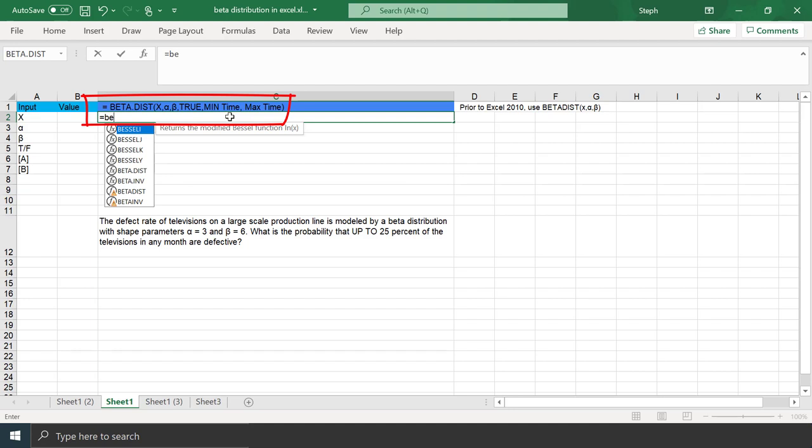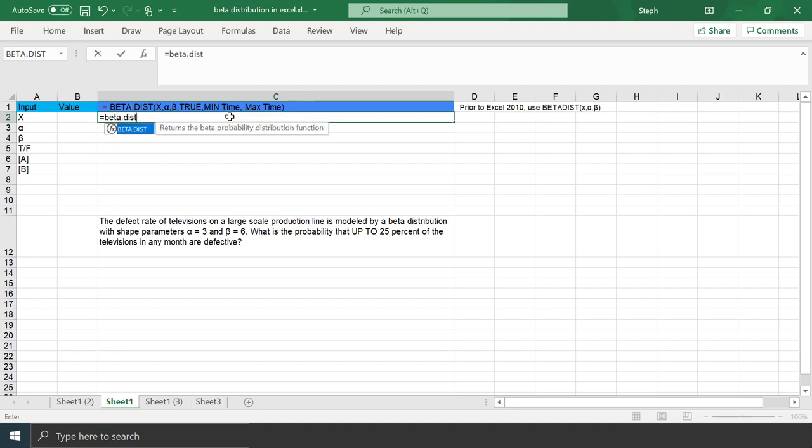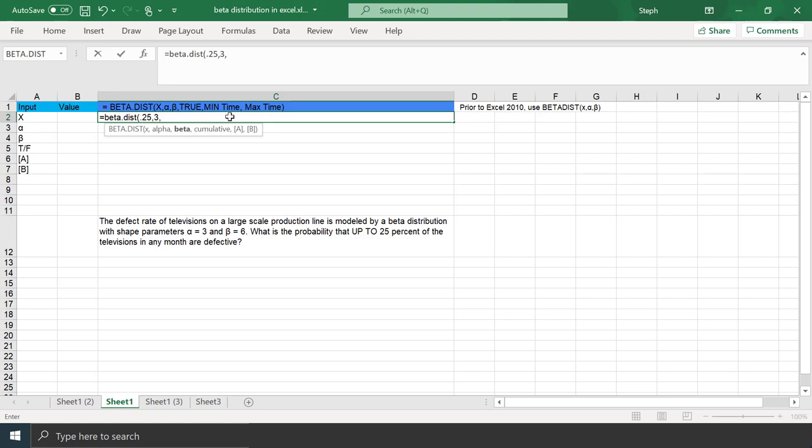The X value we want to evaluate is 25%, that's 0.25 as a decimal. This is a probability, so you want to make sure that it's between 0 and 1. We're given our two parameters in the question, so we can plug those in. 3, 6.